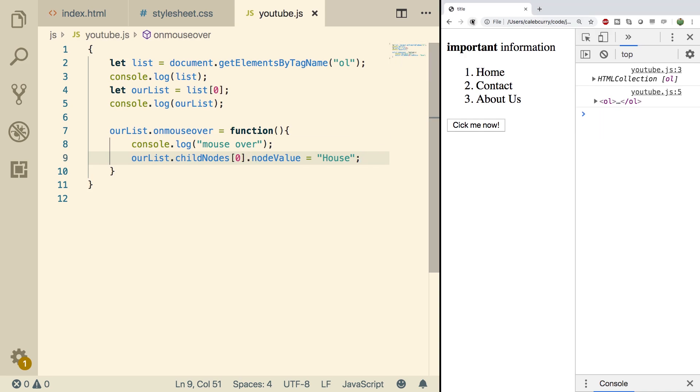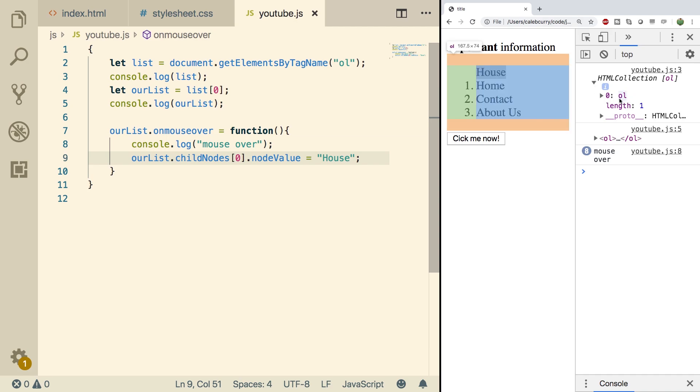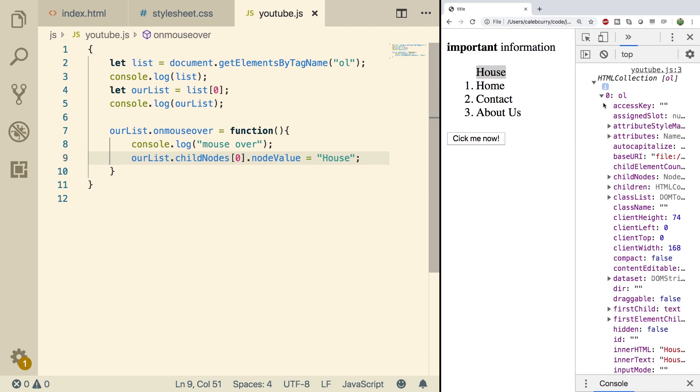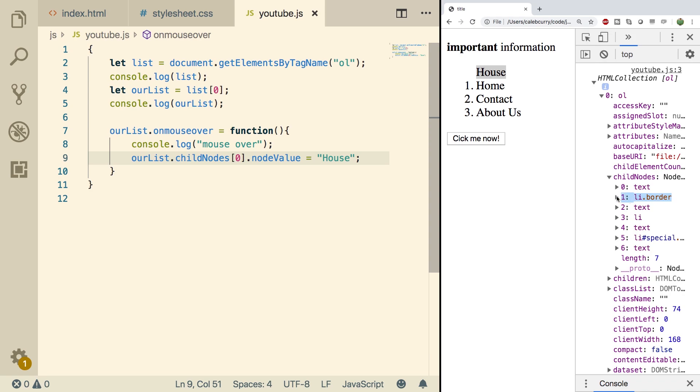So let's do a refresh. When I hover over this, boom. Okay, it didn't do quite what I was hoping. So let's take a look at this. Let's take a look at the HTML collection, which has our ordered list in here. And take a look at the child nodes. You can see I actually changed this one where I want to change this one. So that's where those stupid automatic text nodes can mess you up.